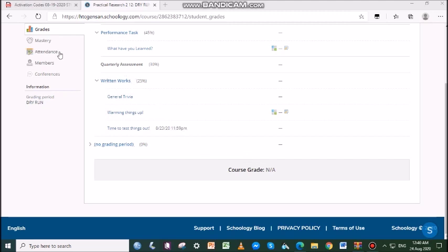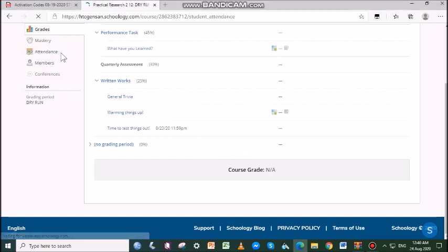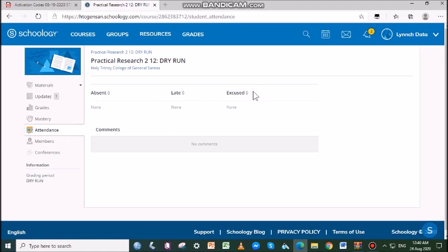The Attendance area displays a record of the days you were marked absent, late, or excused. Instructors can also leave comments which will appear in the comments section. There are two ways to check your attendance in Schoology. First is through the grades.